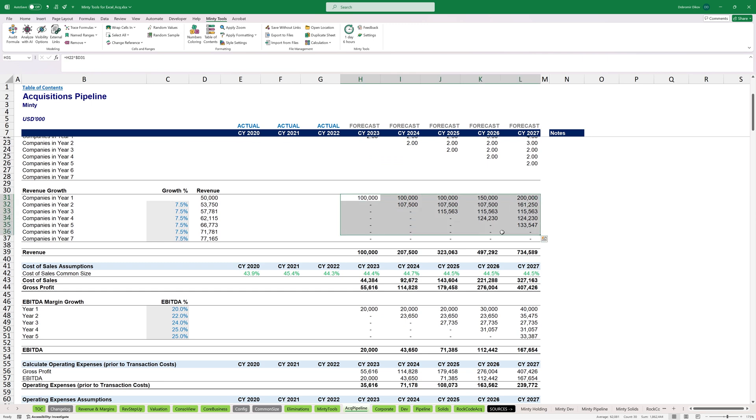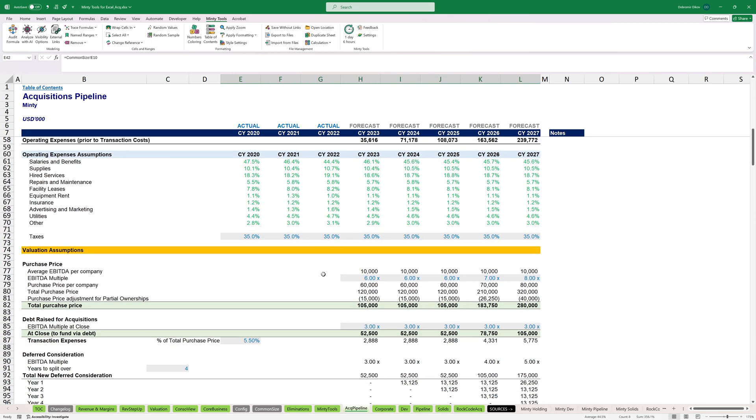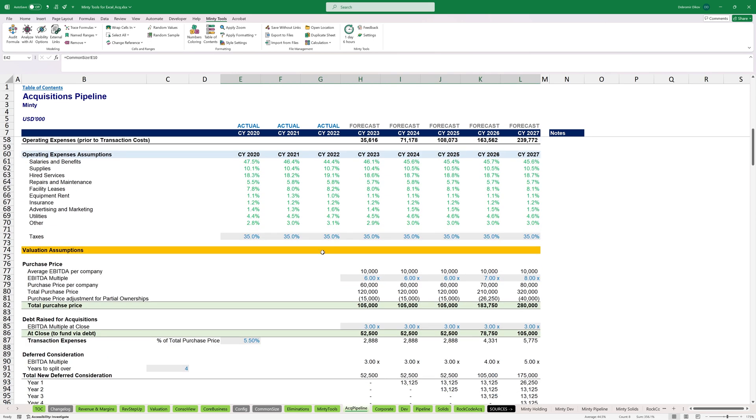All the formulas remain black. And here I have some external links to other worksheets. So this is linking to the common size worksheet and it's in green. And if I go down, you can see that now it's much easier to figure out what's what.